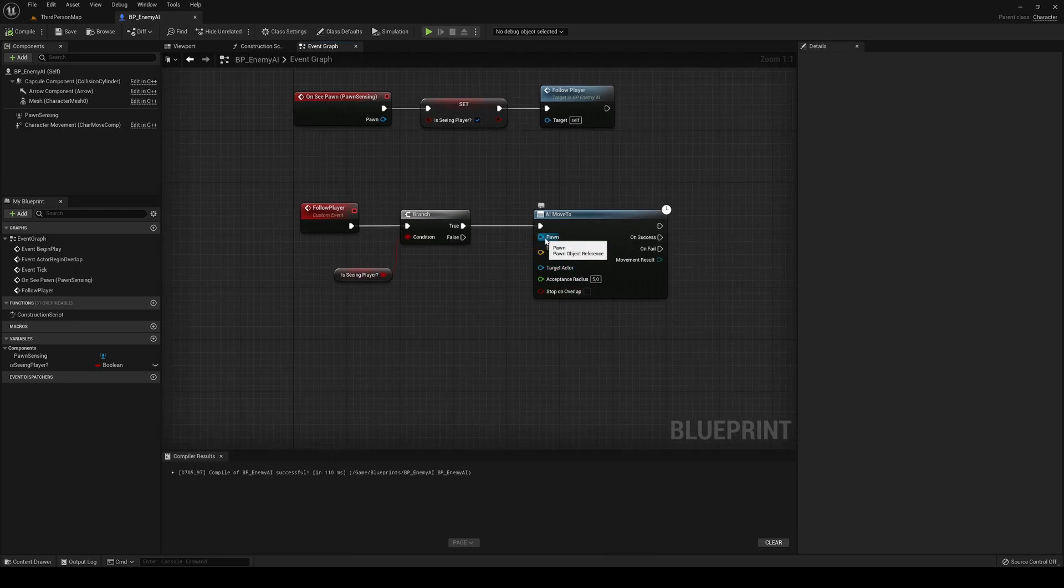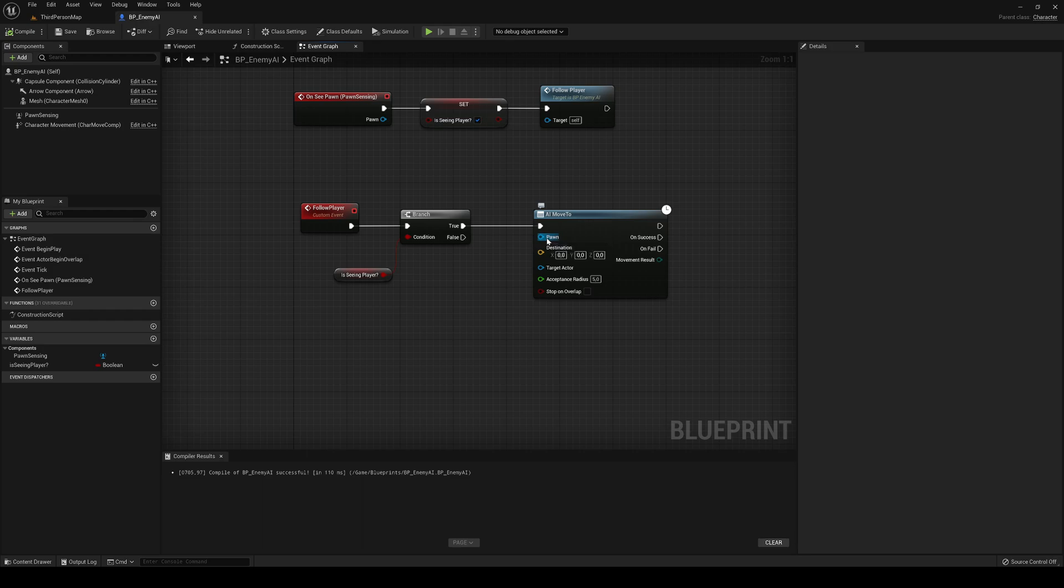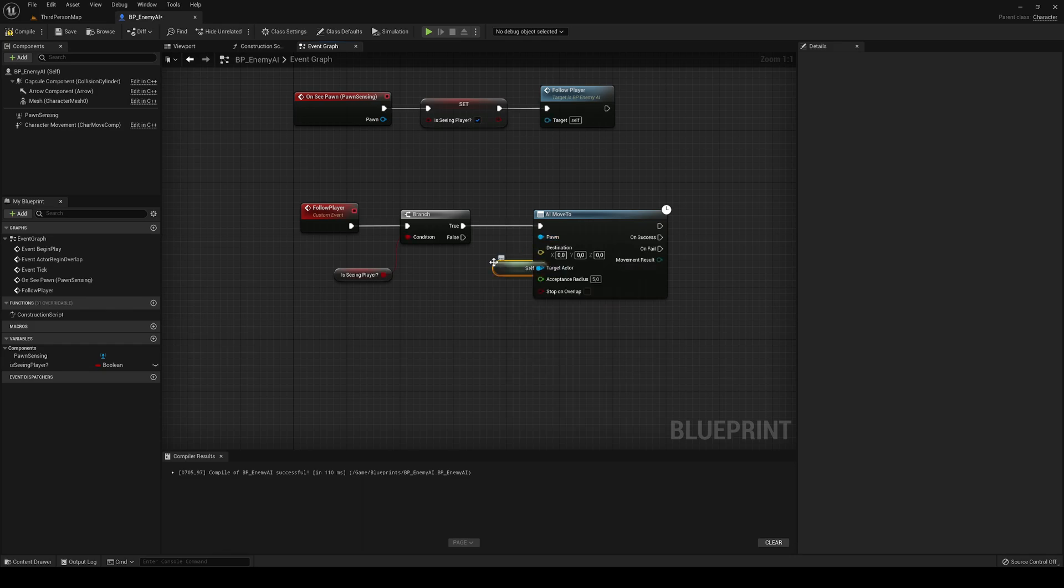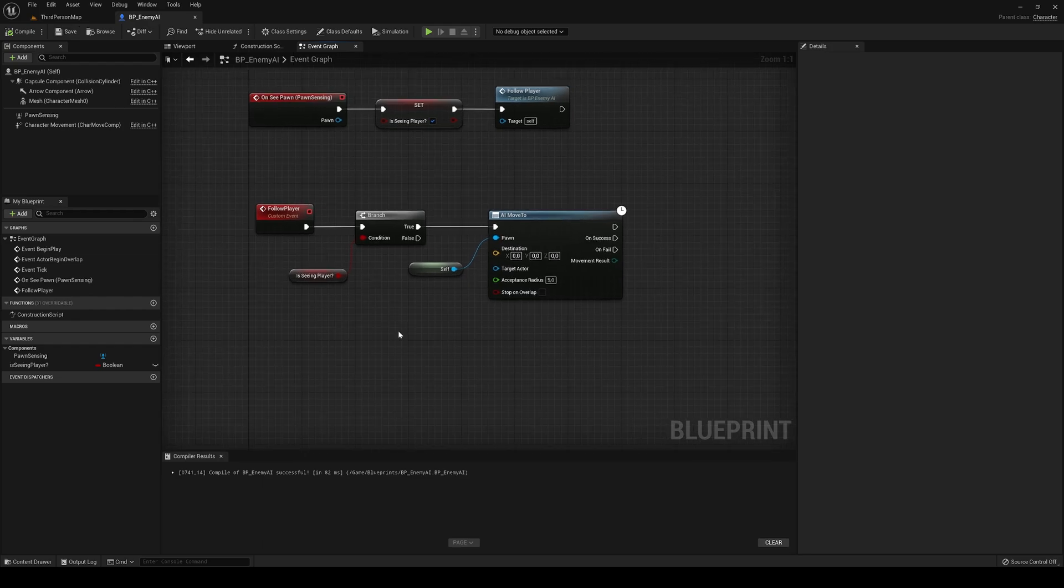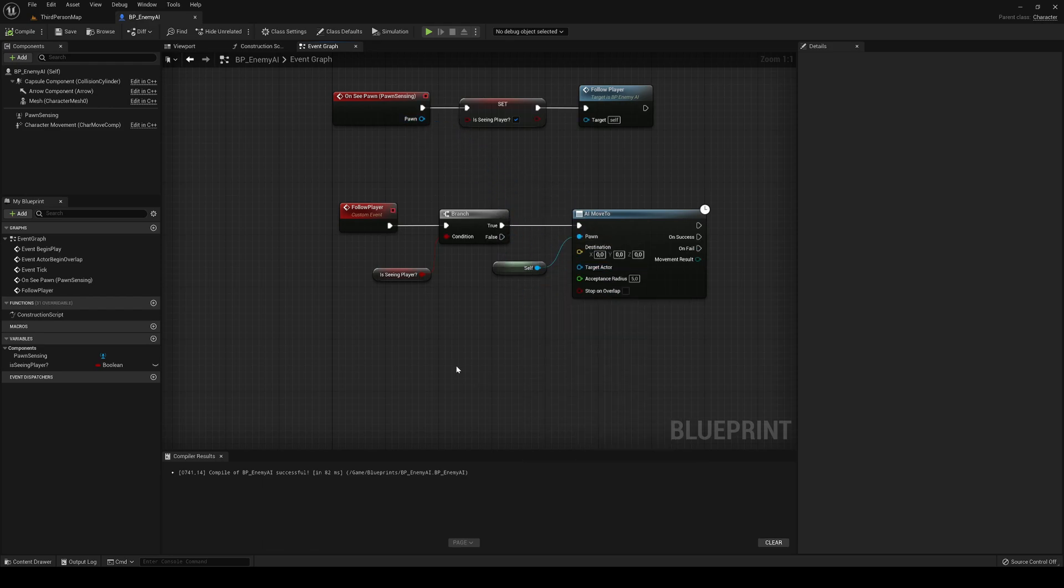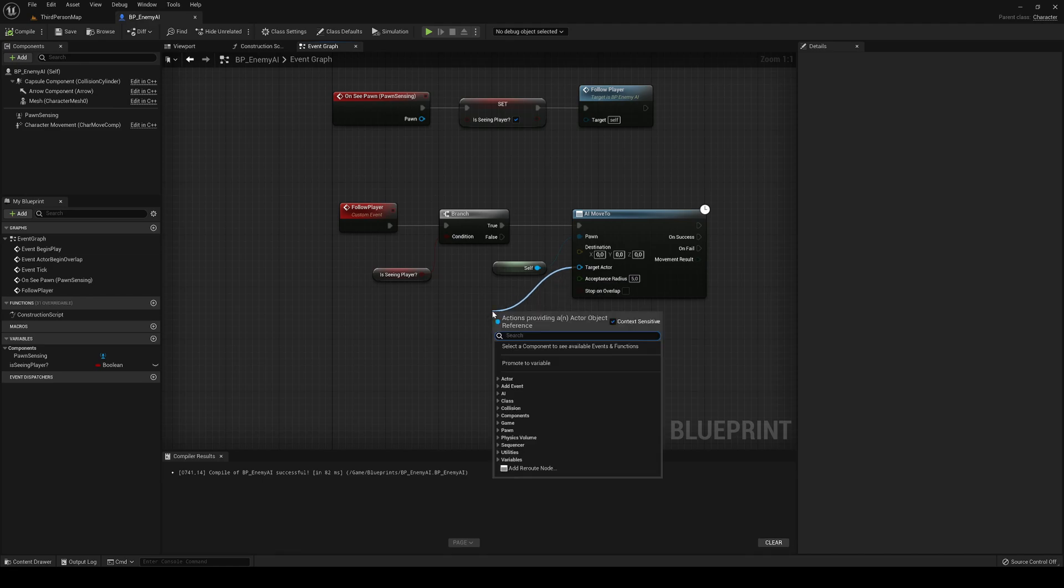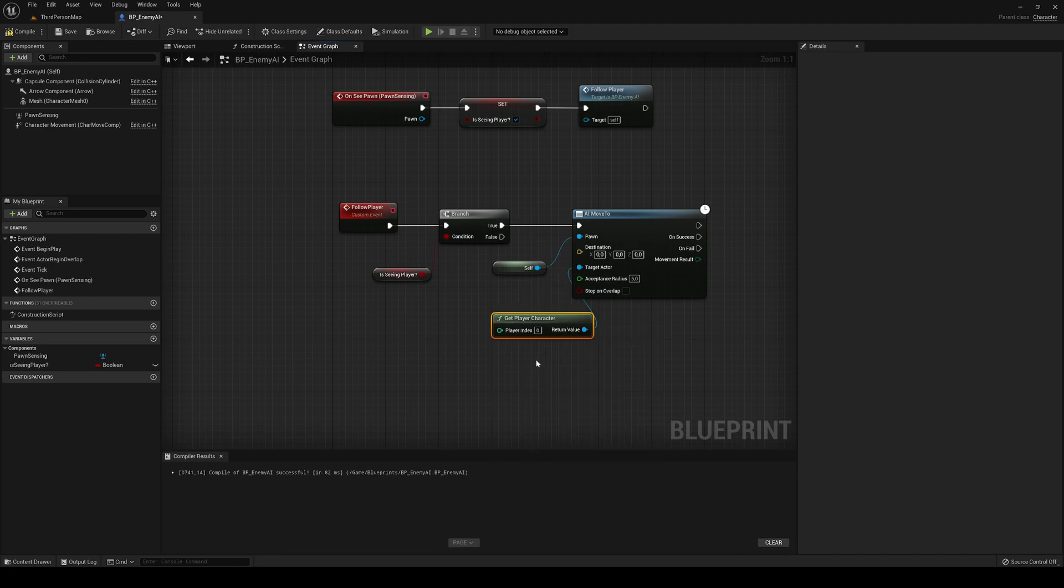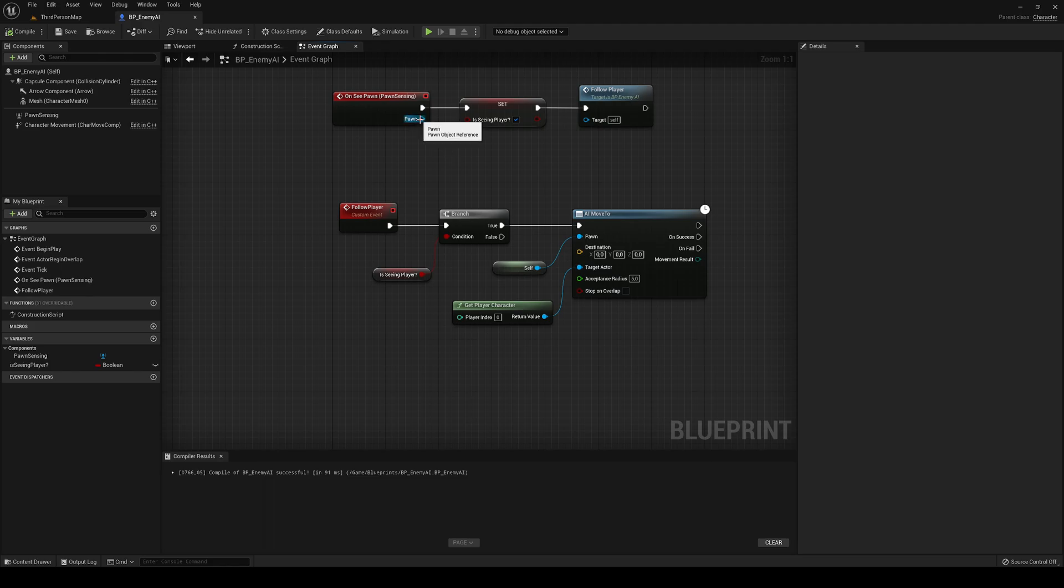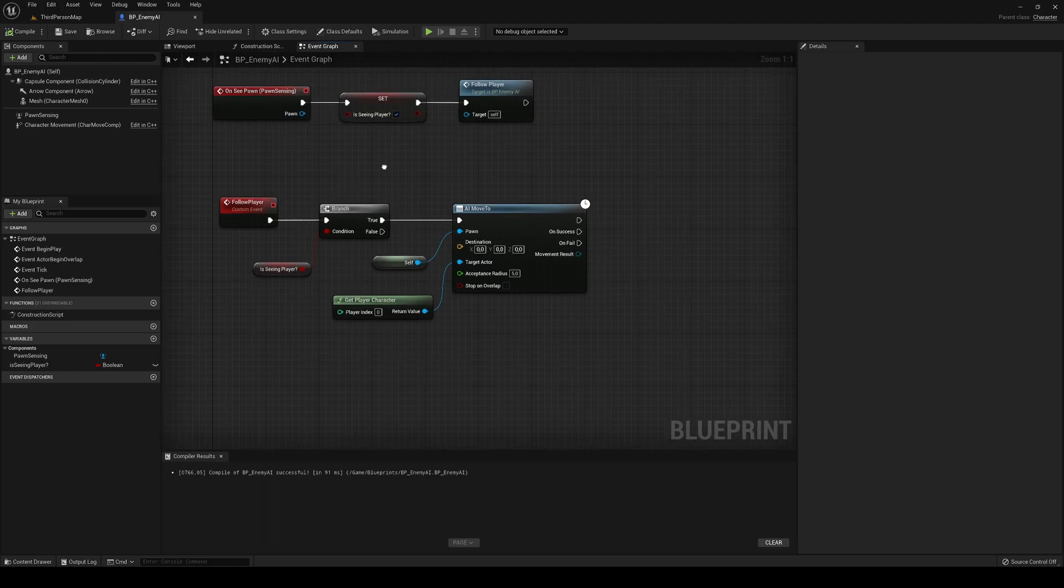In the pawn, this is basically the object that will move. In this case, it's going to be self, because the enemy will move. And if we place a target actor, we don't have to place a destination. The target actor will be the pawn that we saw here. But we can just say get player character, so it will always follow player. Of course, if you want also to follow another actor, you can just plug it into the pawn here that it detected.